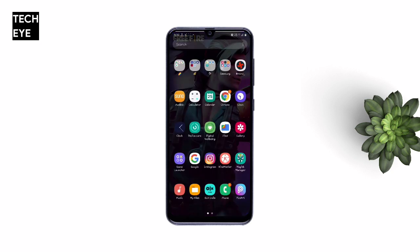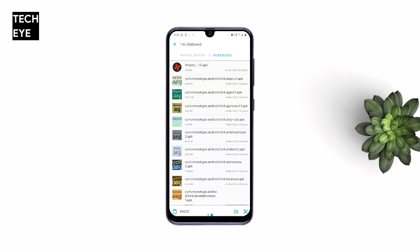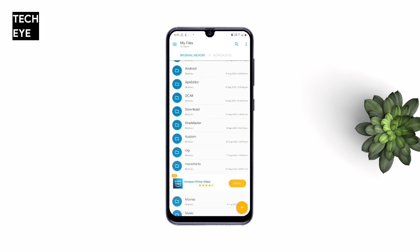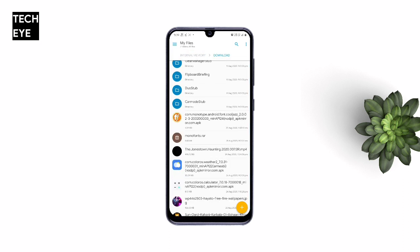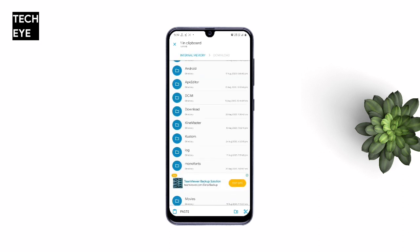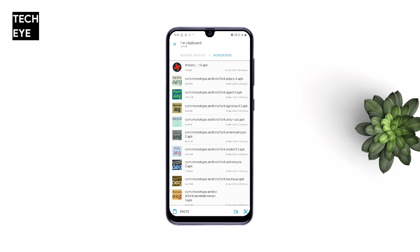Now go to a file manager — I'm using Solid Explorer, but you can use any one you want. Locate the file you've just downloaded, the font APK. Here it is — Cool Jazz. Now move this font APK file to the Monofonts folder.